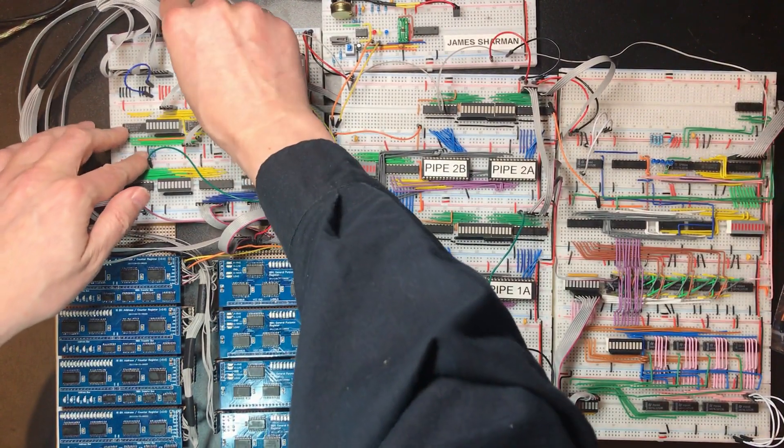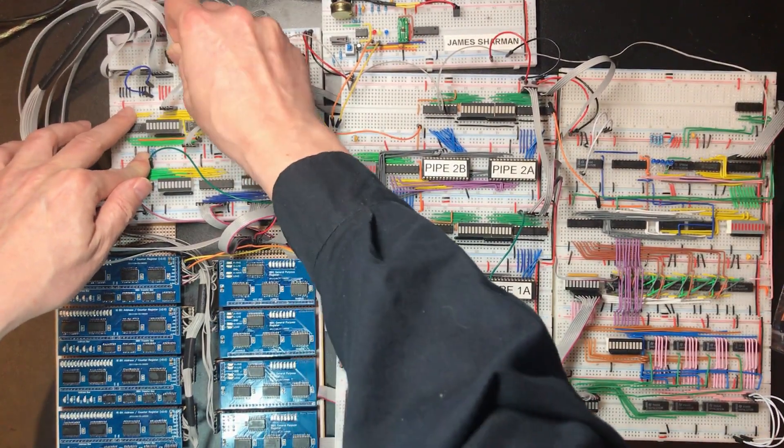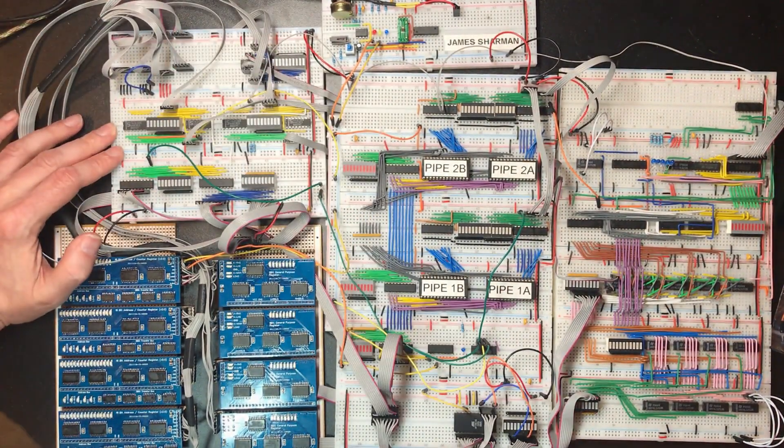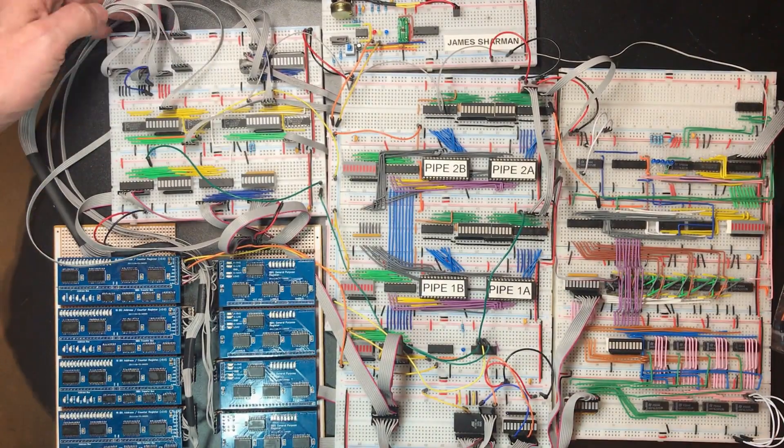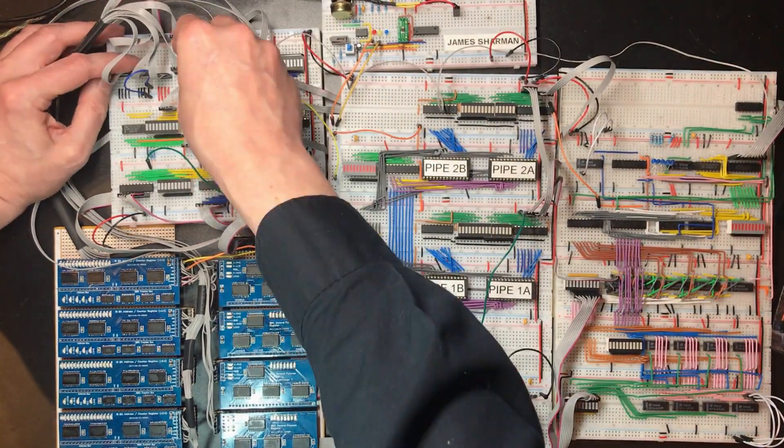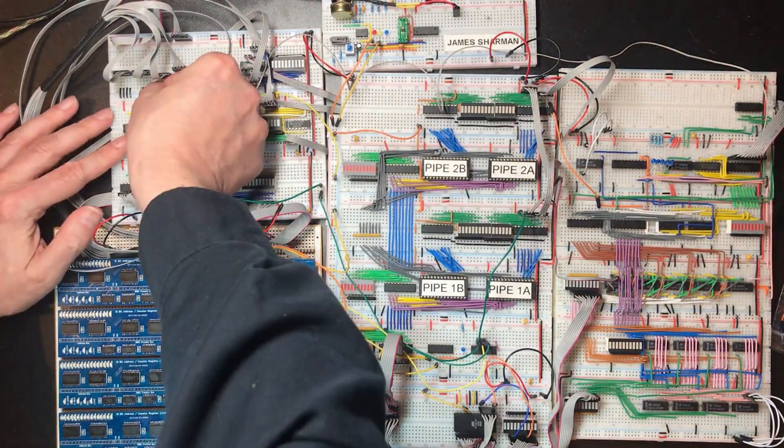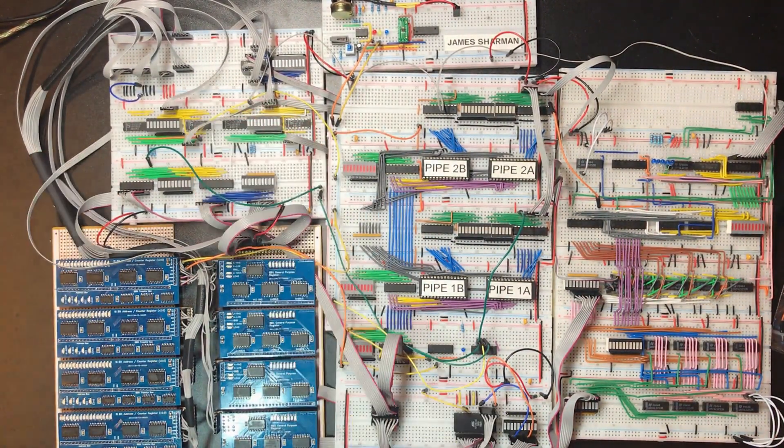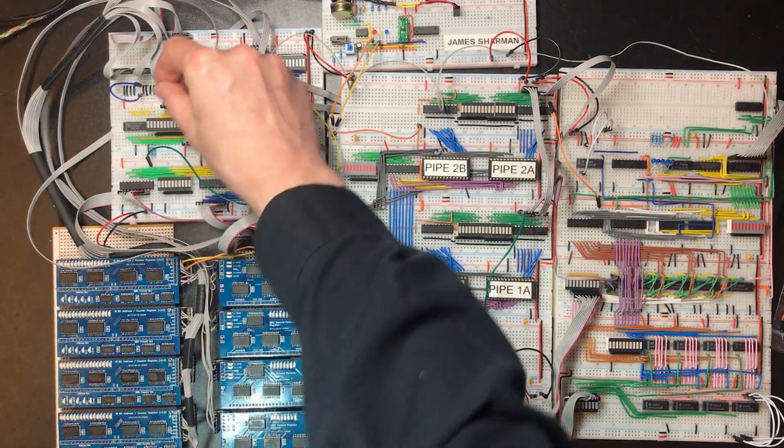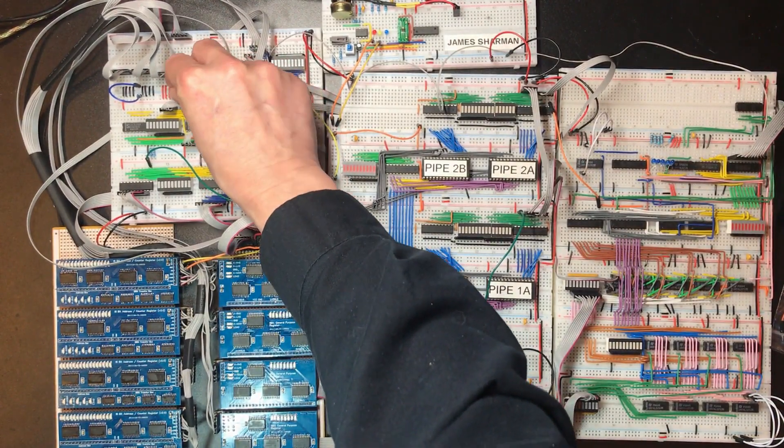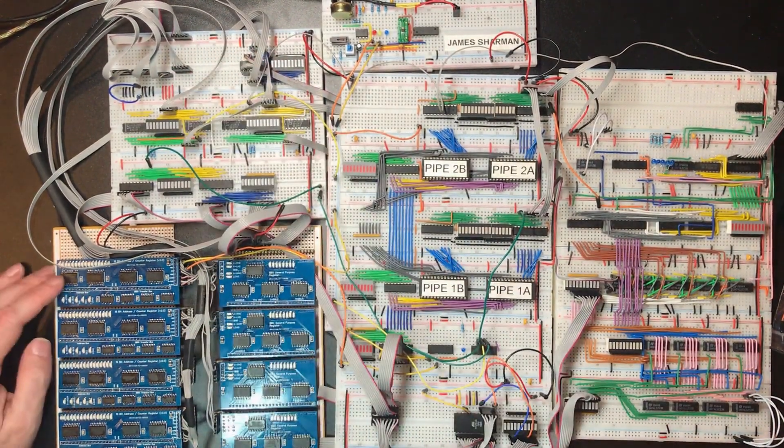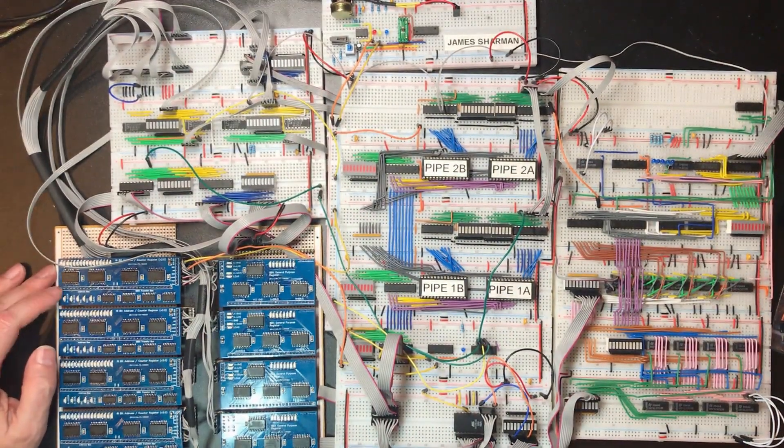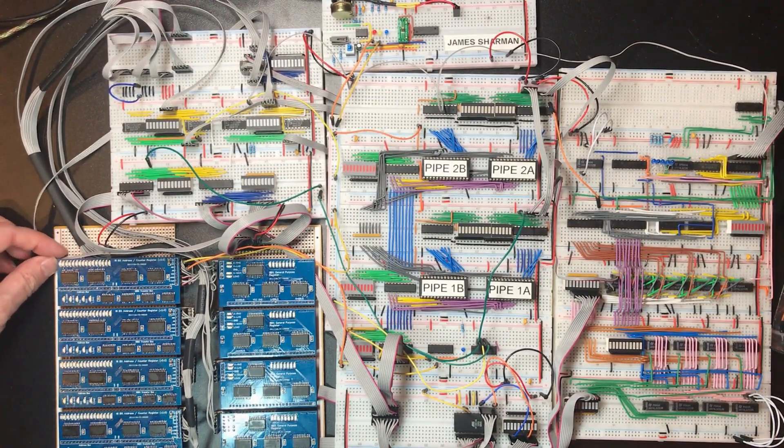And then we've got assert address. We just want to bring the first register low so it's outputting this counter onto the bus.